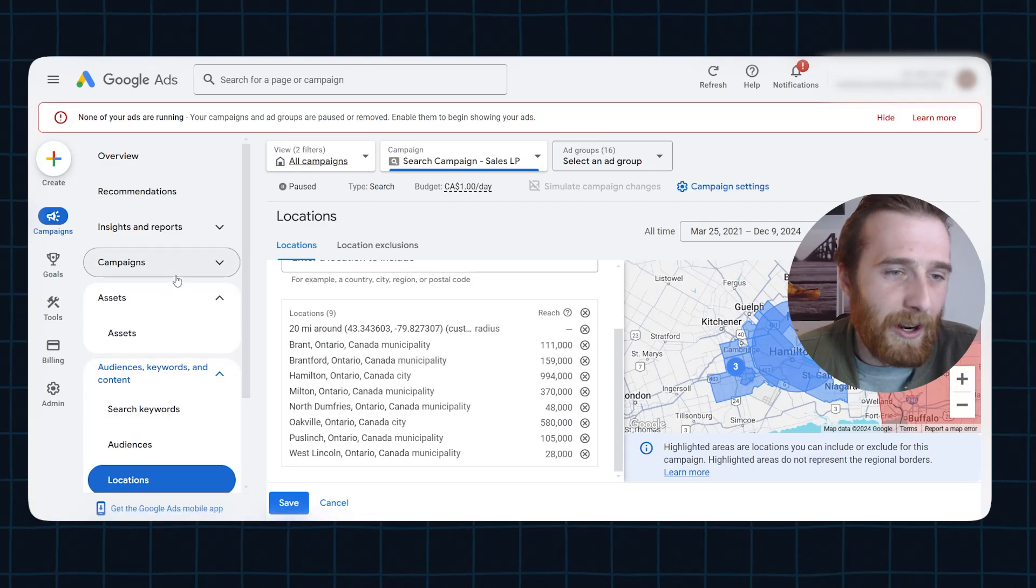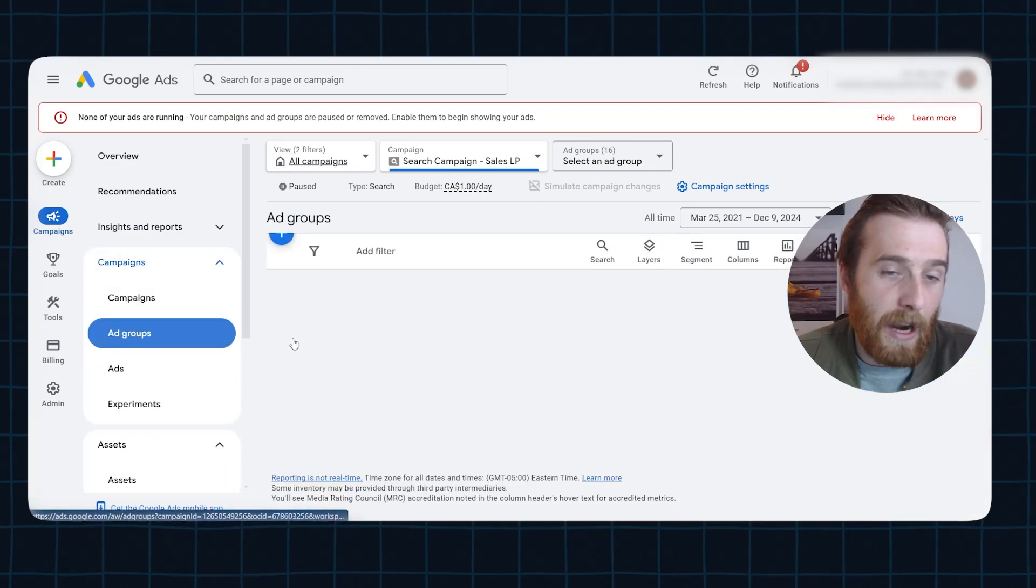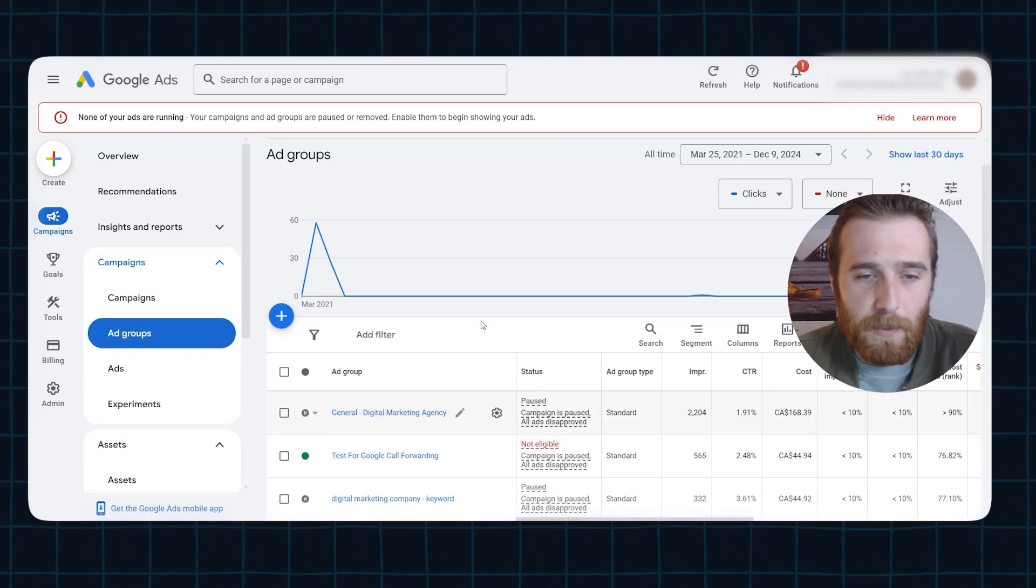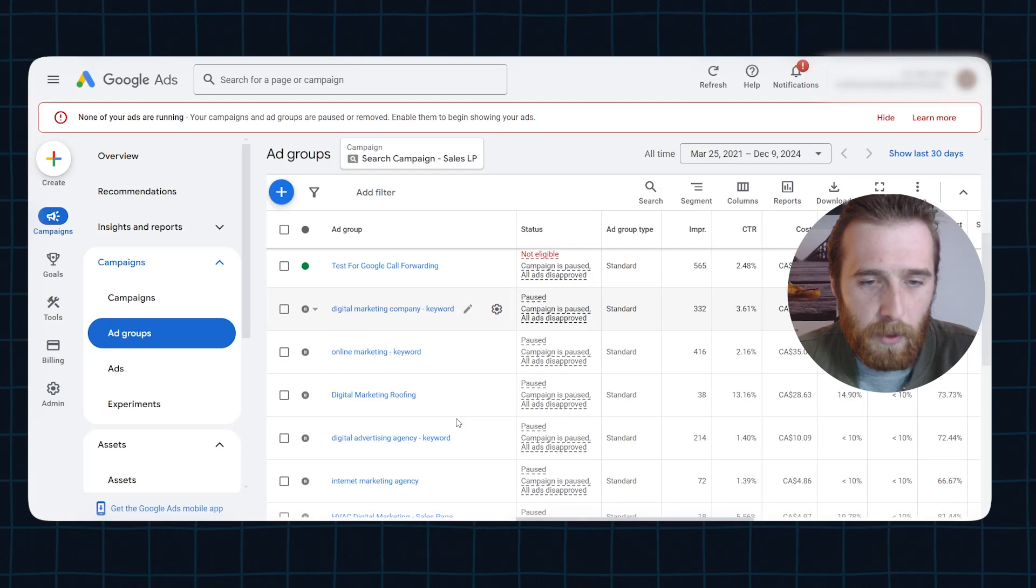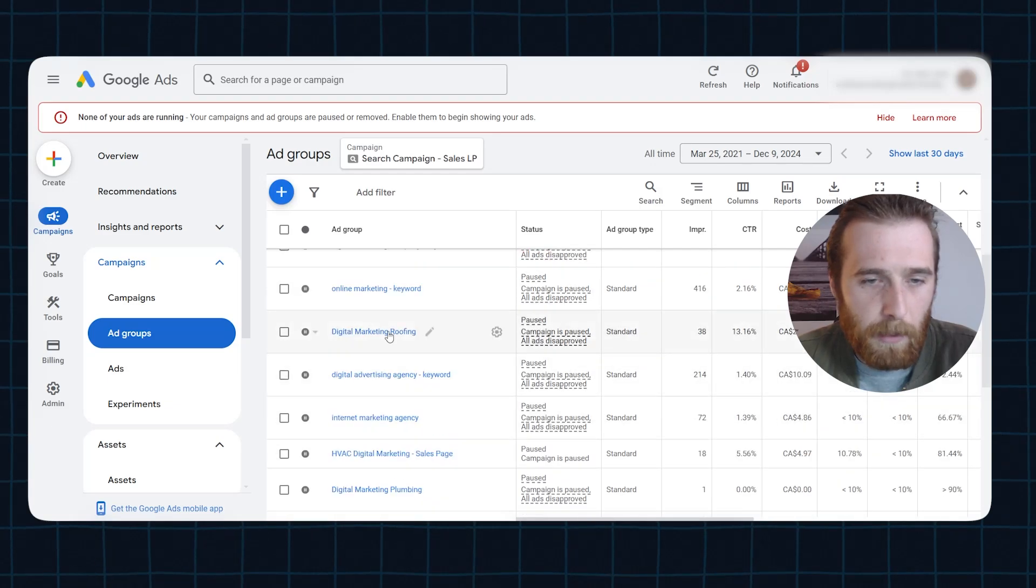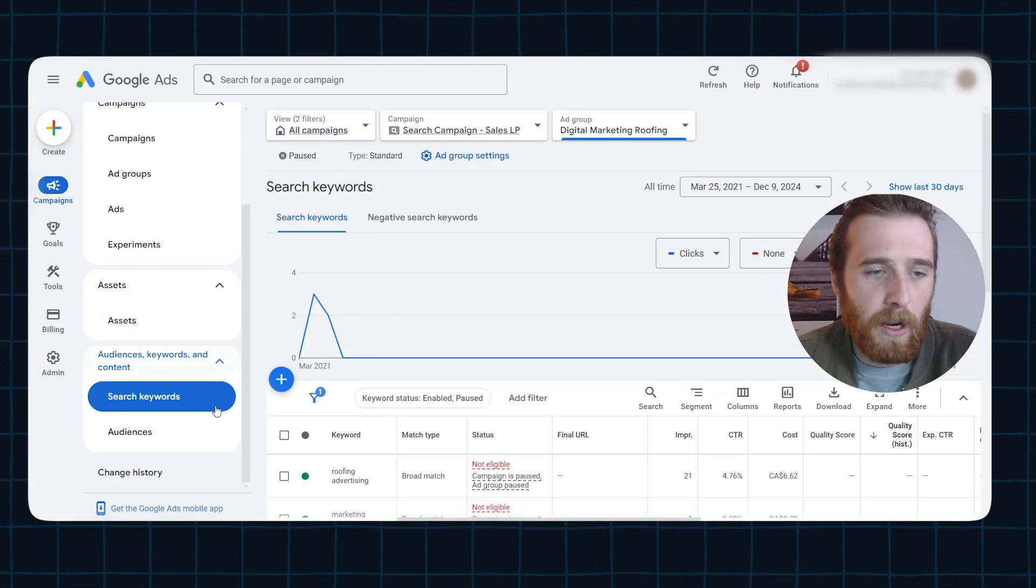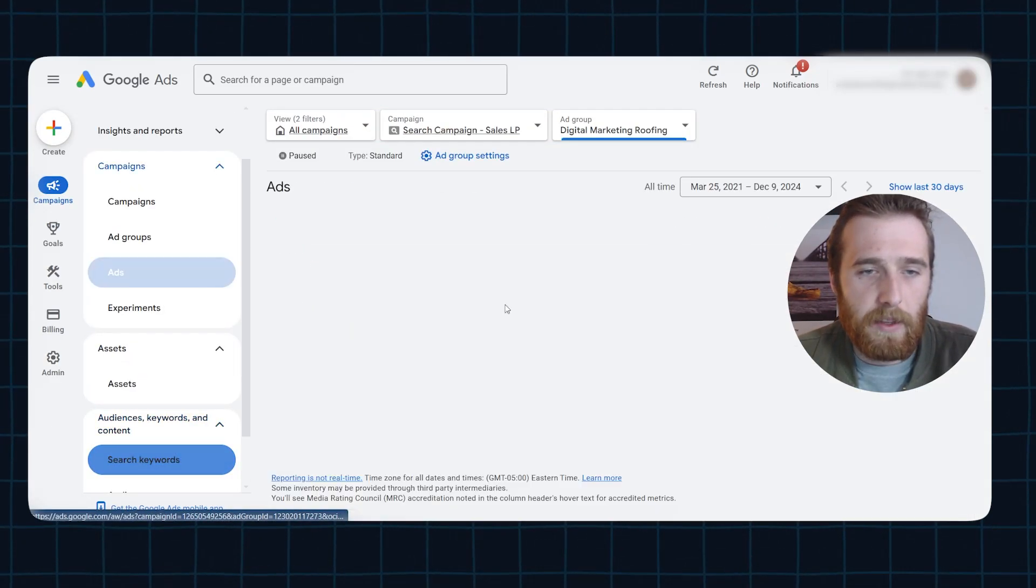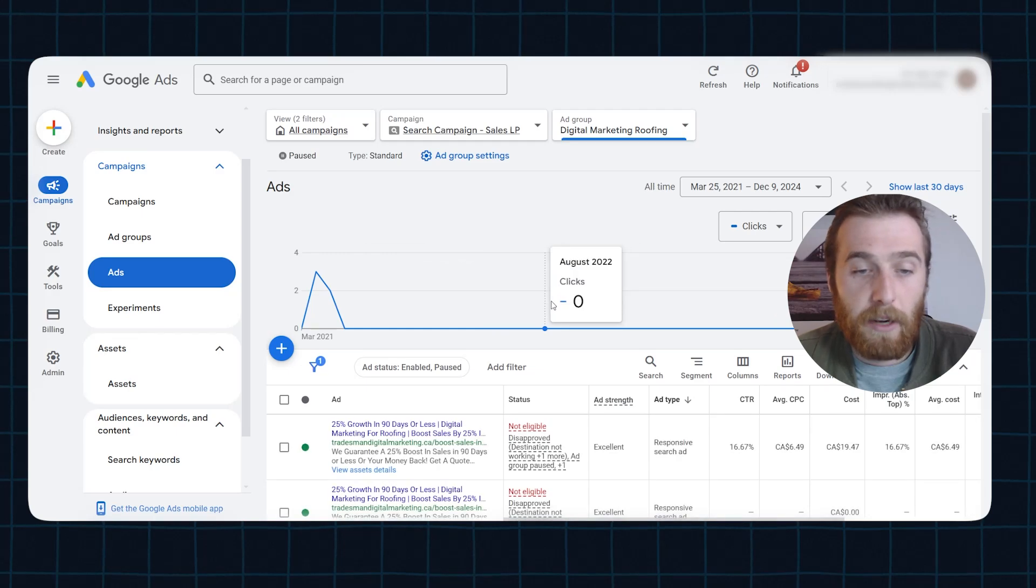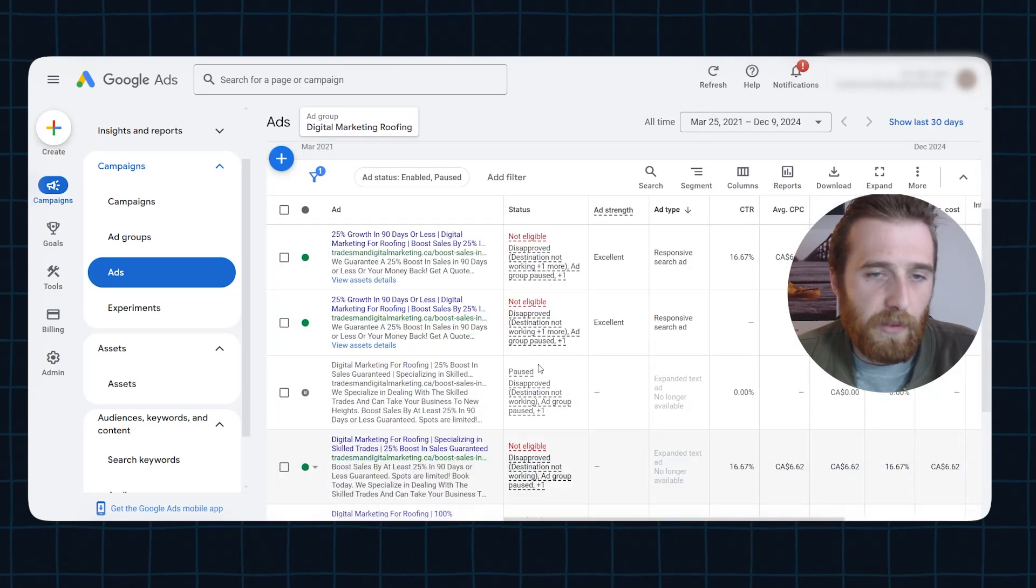So what we're going to do here is come over to our campaigns, actually our ad groups more specifically. Let's go back to our, what was it, it was roofing I believe. Yeah, roofing. We're going to come back here and we're going to actually look at our ads in this campaign, or this ad group I should say. And as you can see, we have a whole bunch of ads. Normally you're going to want to aim for three out of three ads in every single ad group.